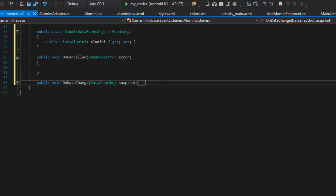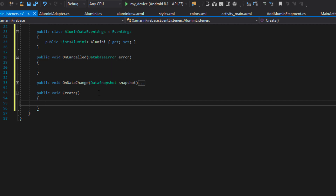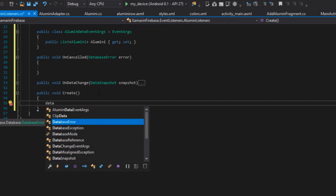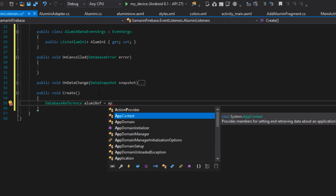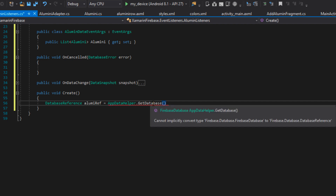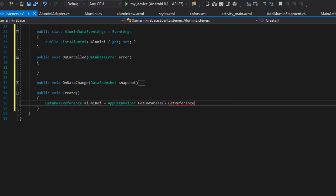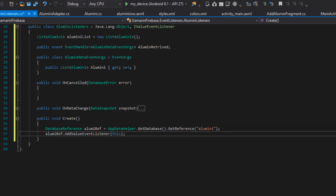To initialize, I'm going to create a special method — public void Create(). This is the method that will initialize this event listener. Inside it I declare: DatabaseReference alumniRef = AppDataHelper.GetDatabase().GetReference("Alumni"). Then I say: alumniRef.AddValueEventListener(this). This will actually go ahead and initialize the event listener. Now we need to go to our main activity and implement all of this.